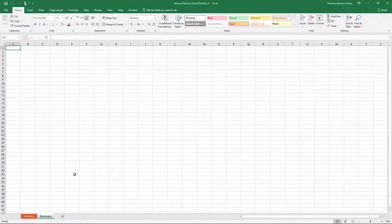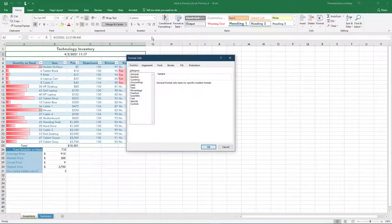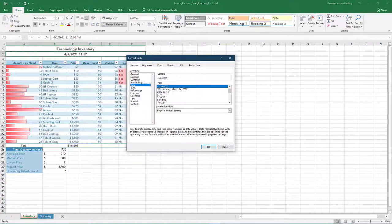On the Inventory tab in cell A2, change the Date format to Long Date. The Date format is on the Home tab in the Number group. Choose the arrow next to the Format window and select Long Date.